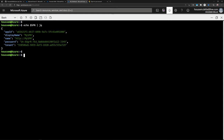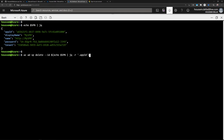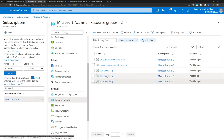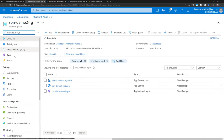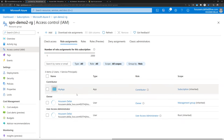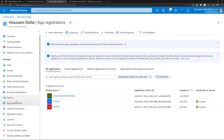This SPN contains the app ID and password, meaning anyone who gets it could authenticate to my Azure subscription — which is a security threat. To delete an SPN, I use the command 'az ad sp delete' providing the application ID. This removes the role assignments. Checking back in the Azure subscription and Azure Active Directory App Registrations, the SPN is now removed from both the subscription access control and Azure Active Directory.